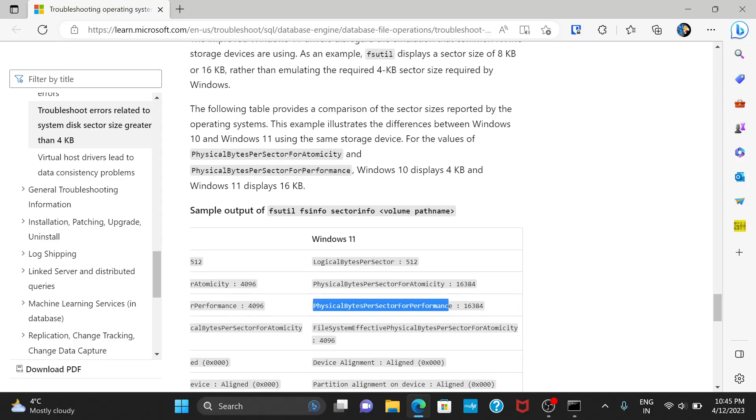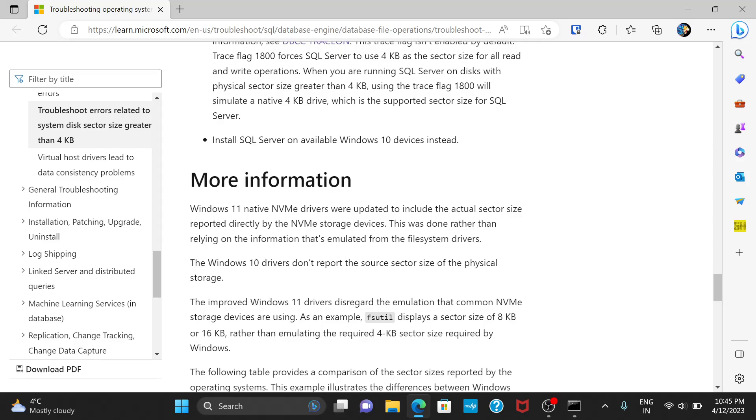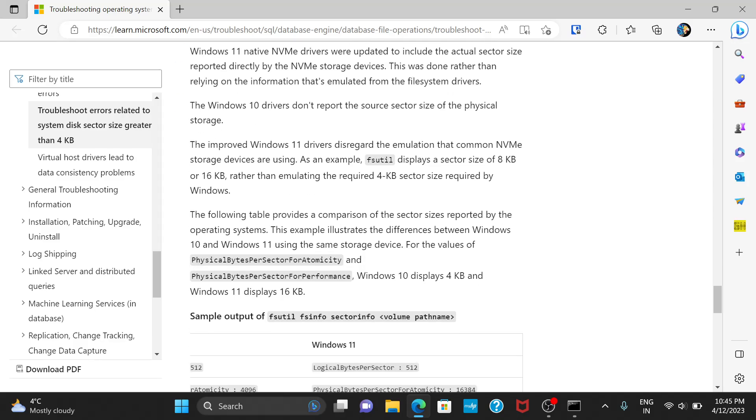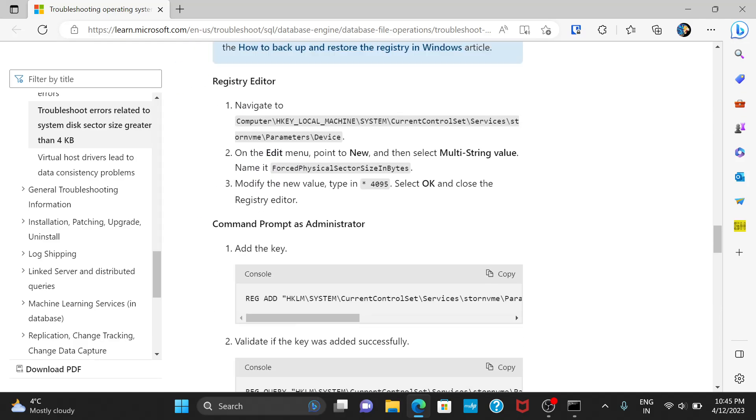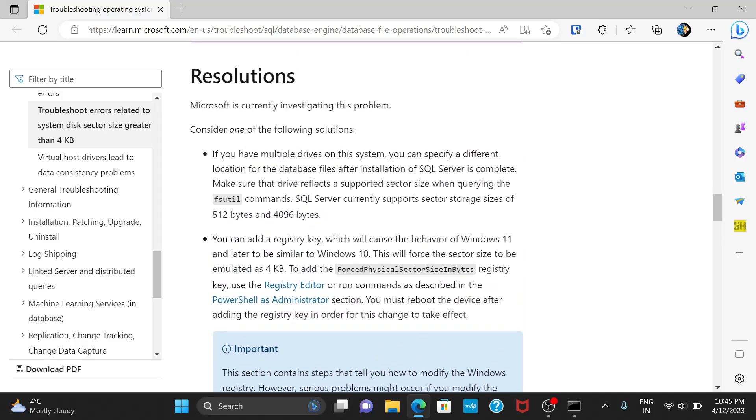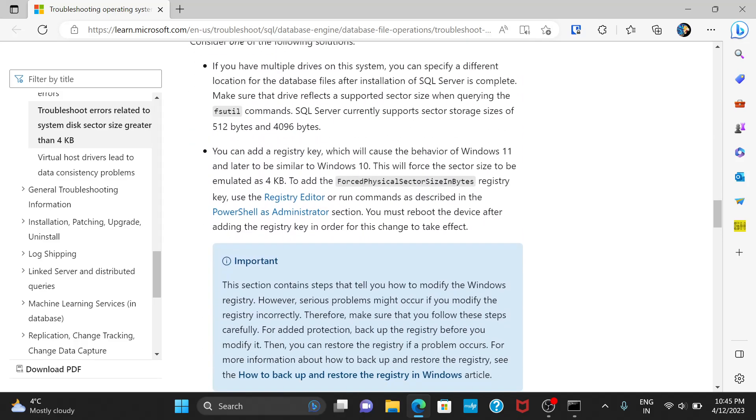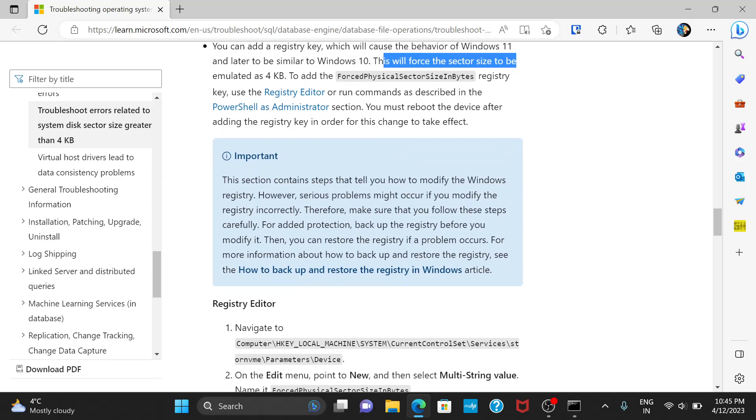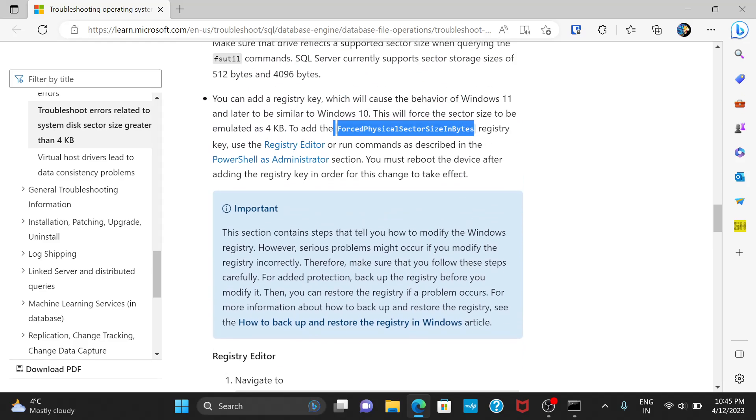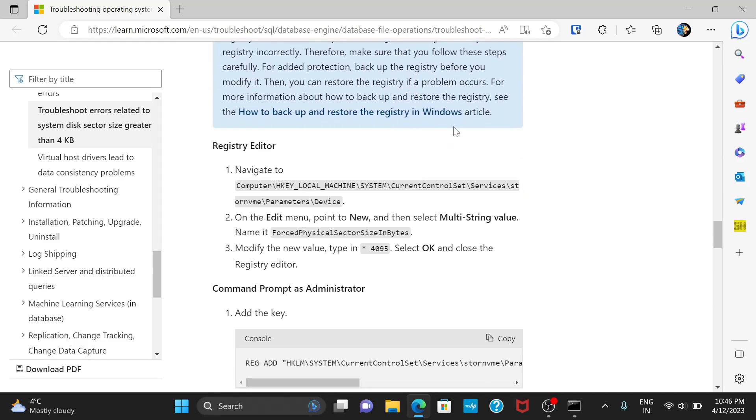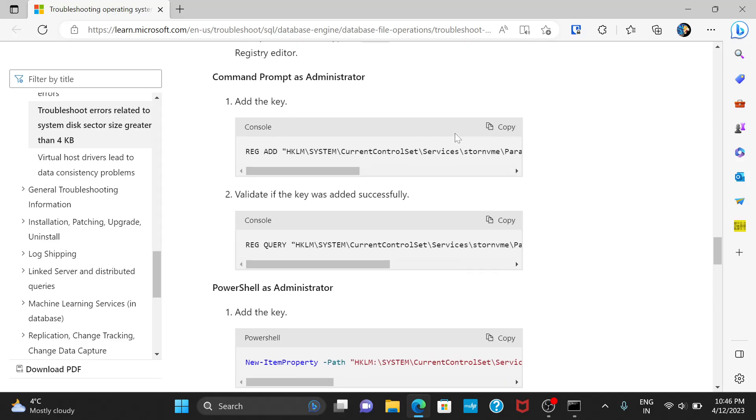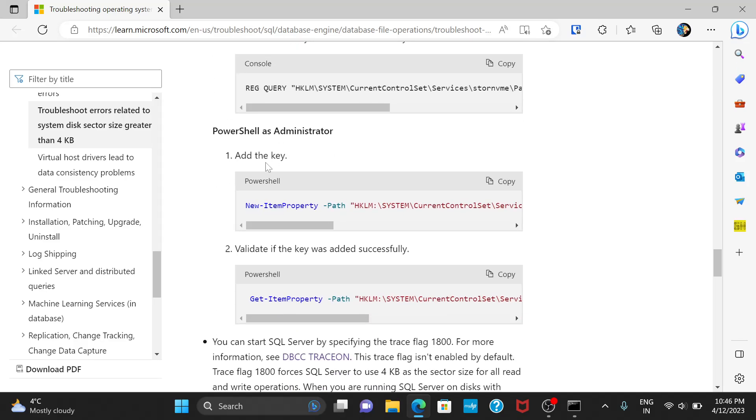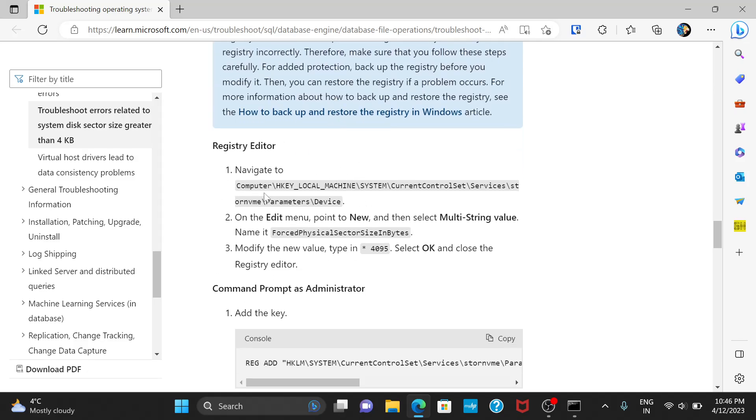Since we have a compatibility issue here, we have to fix it. And they have provided a solution for this. The solution is to add a registry key which will cause the behavior of Windows 11 and later to be similar to Windows 10. This will force the sector size to be emulated as 4KB. So, we need to add this registry key. How we want to do this is, there are three ways. You can either choose to use the registry editor or you can use command prompt or powershell. We have all the details mentioned in here. I'll just quickly show you one by one.